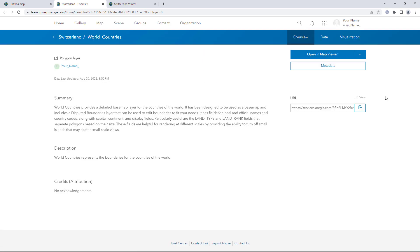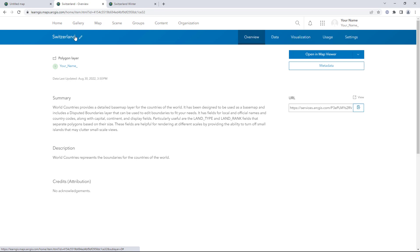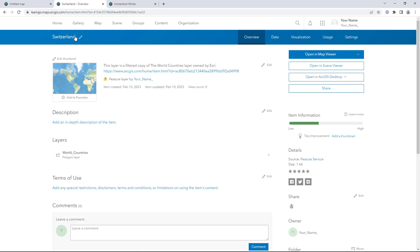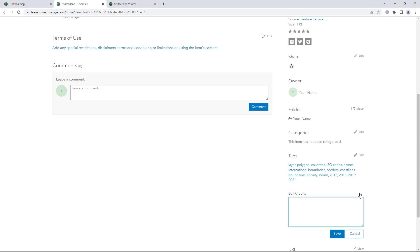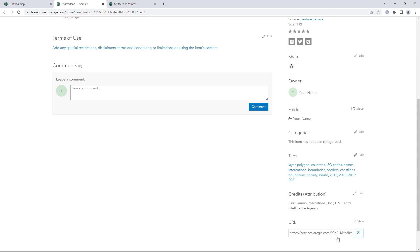Click the source layer. The item page for the feature layer's sublayer appears. Click Switzerland to view the main item page. A feature layer does not contain any data — instead, it contains a reference to a data source, plus layer properties. The Switzerland layer references the same data source as the World Countries layer it was created from. If the data source is edited, for example if a country's name is changed, that edit will appear on the Switzerland layer. Edit the credits text to use the same attribution as the World Countries feature layer, since they use the same data.